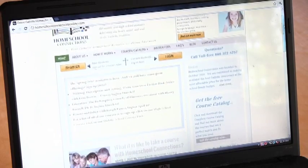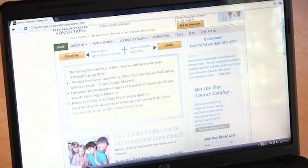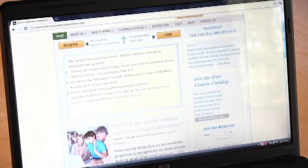Homeschool Connections is an authentically Catholic program in that all of the instructors, all of the presentation materials, support and encourage and build your child's faith. Everything that is presented is within the framework of an authentically Catholic environment.